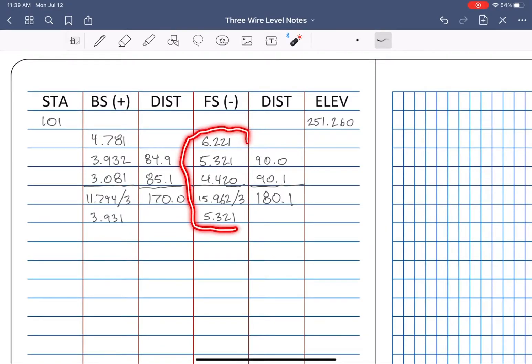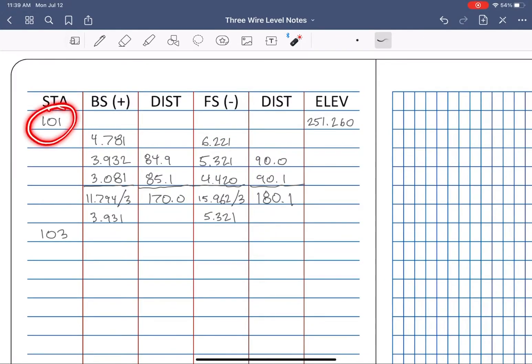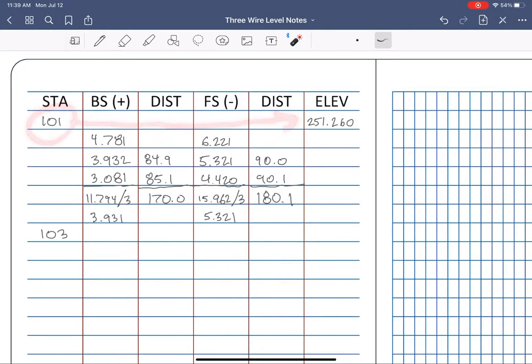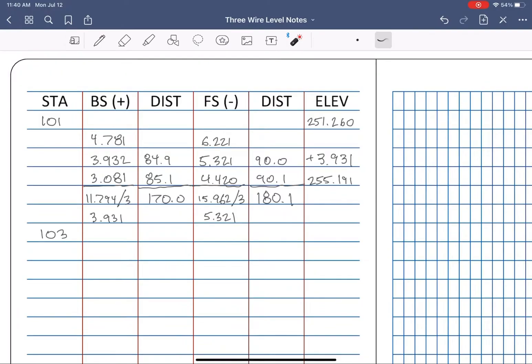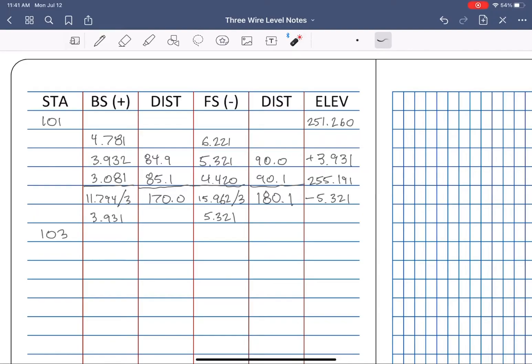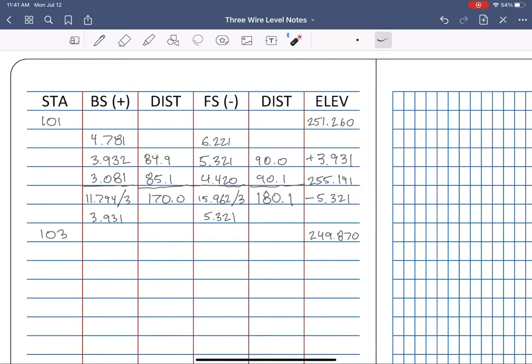That foresight data was looking ahead at station 103, and just like station 101 had the elevation written across from it on the same line, to do the same for 103, we're going to take the averaged backside or the backside plus, add it to the elevation for 101 to get our height of instrument at the level, then subtract our foresight minus to come down to the ground and establish the elevation at 103.